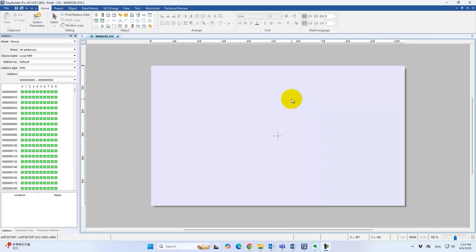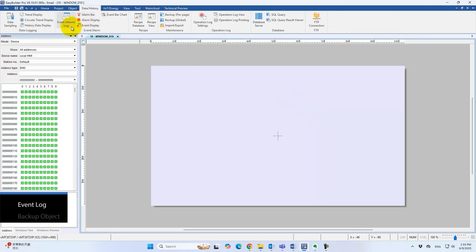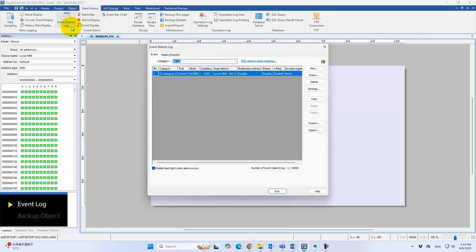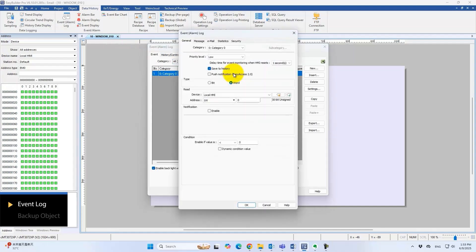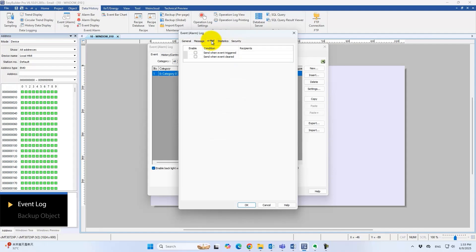First up, the event log feature. On the settings page, select an event and switch to the email tab. Options include sending when an event is triggered or cleared.